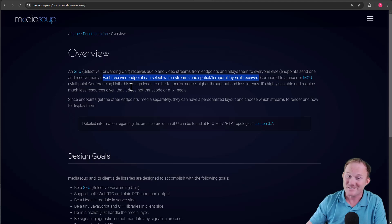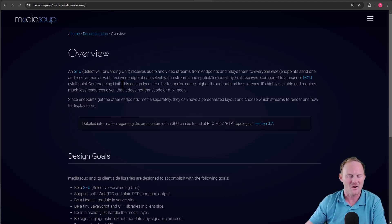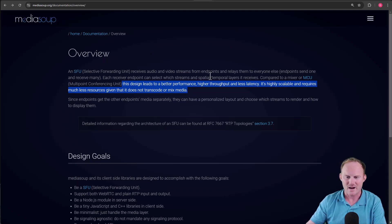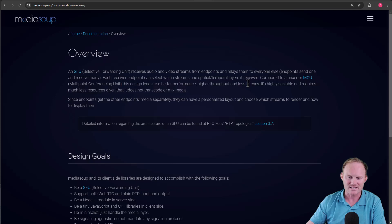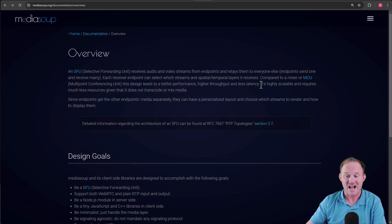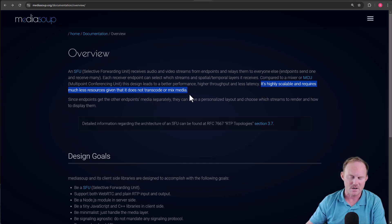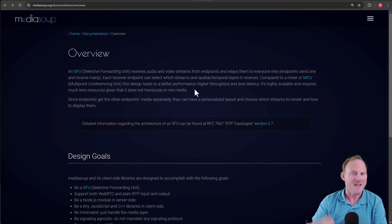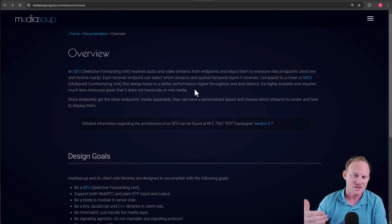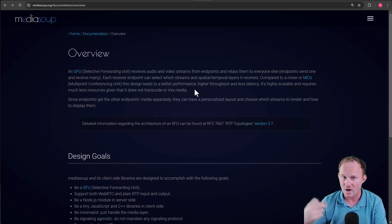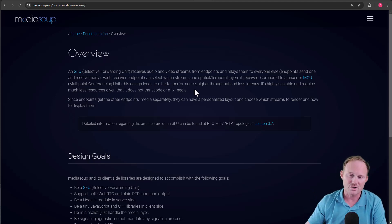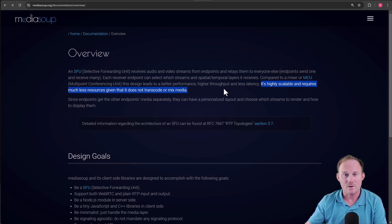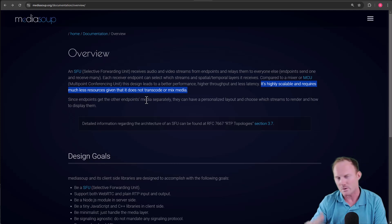This thing mixes and sends back a stream. So you get whatever the server sends you, and that's what you display. So you don't really have any choice over what you're going to get. In the case of an SFU, you can decide what you want to receive and therefore what you want to show. This is always up for debate, and you may or may not know enough to argue with it. But this design, SFU, leads to better performance, higher throughput, and less latency. Whether or not that's true, this is definitely true. It's highly scalable, requires much less resources given that it does not transcode or mix media. The main drawback in my experience of an MCU is that they are incredibly expensive because the server has to do so much work transcoding so much data. That is not going to happen here.